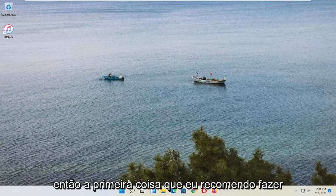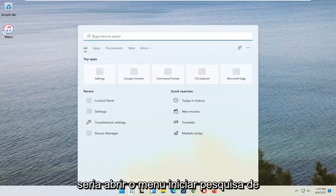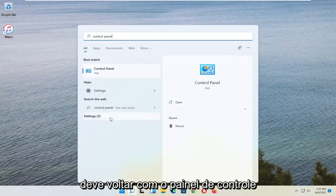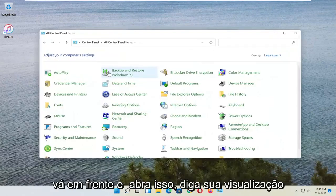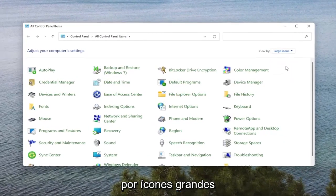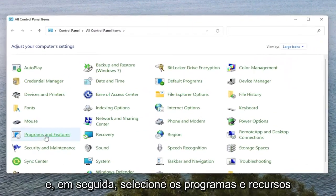So the first thing I'd recommend doing would be to open up the Start menu search and search for Control Panel. The best result should come back with Control Panel. Go ahead and open that up. Set your view by to large icons, and then select Programs and Features.